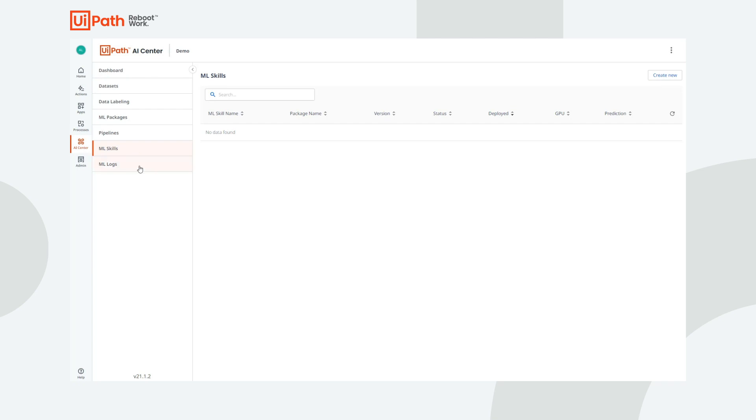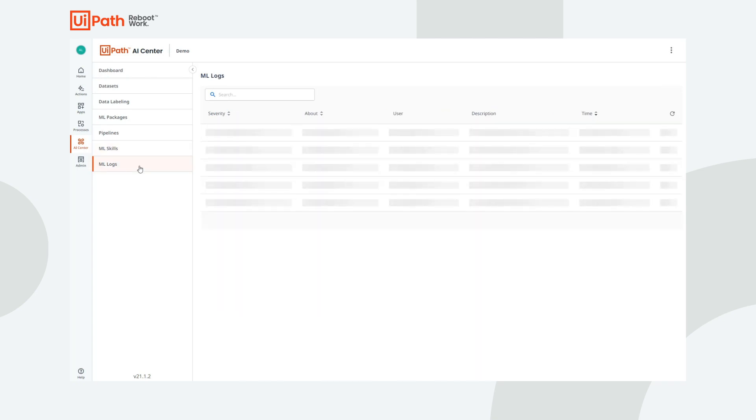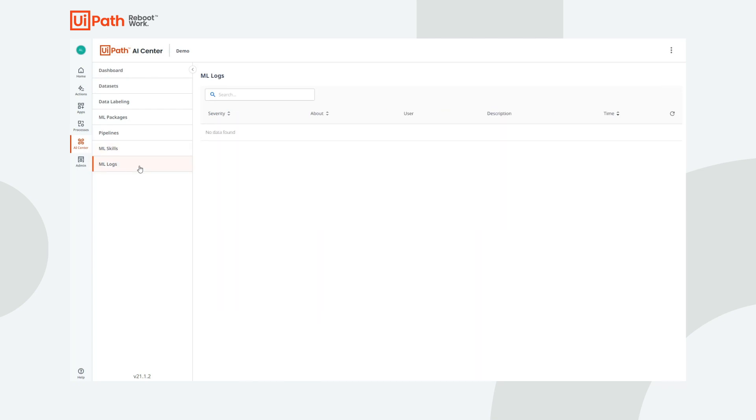And last but not least, we have the Machine Learning Logs tab. This page shows a consolidated view of all the events related to our project.